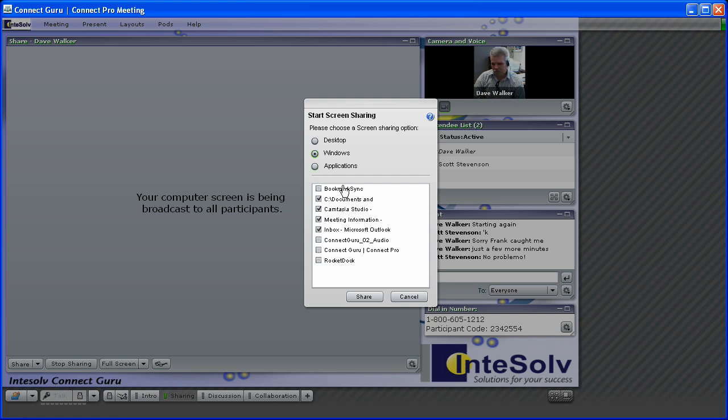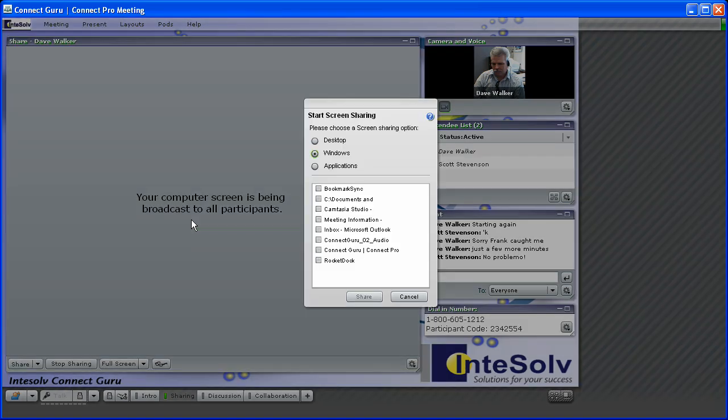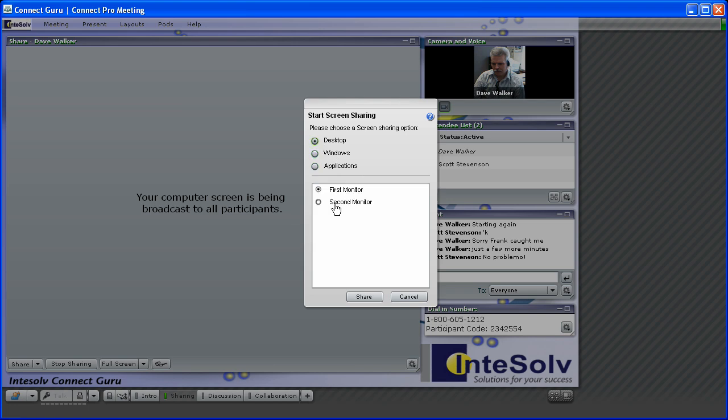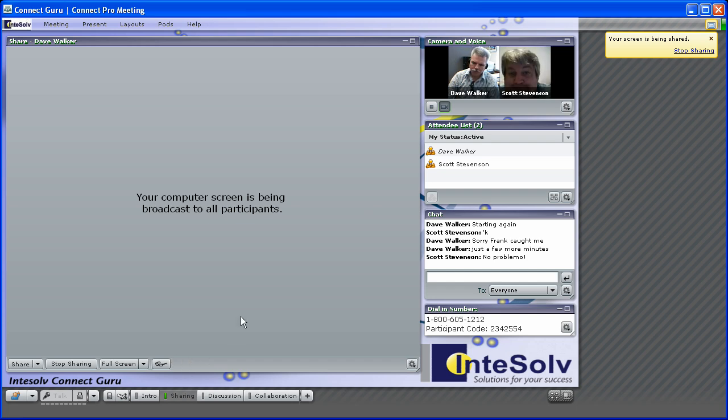One of the things I really like about Connect is that it allows you to have more than one instance of the meeting open at the same time. This lets me have an instance of the meeting room open on my second monitor, where I can be logged in as a participant, that constantly shows me how the attendees are seeing the meeting room.